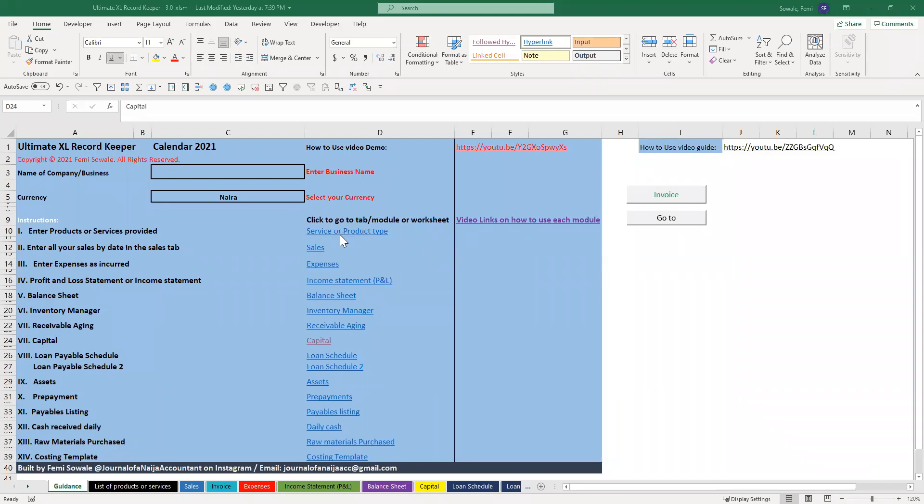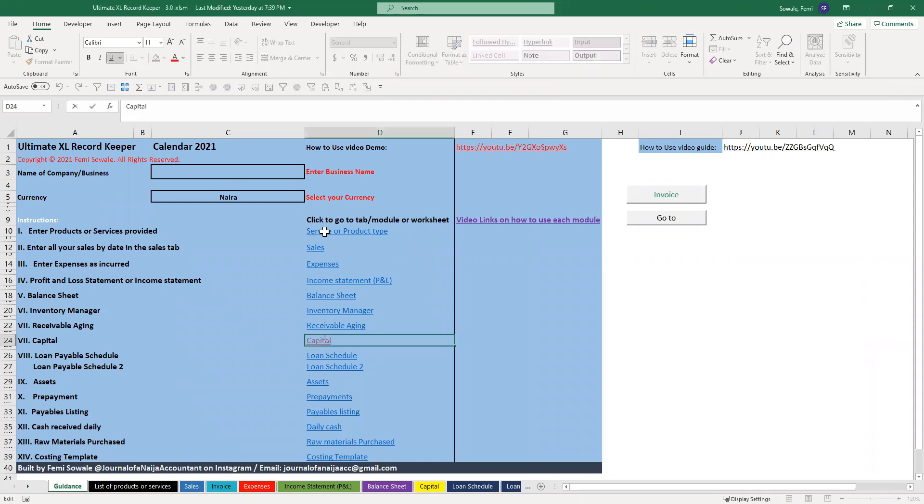This is how you add your service or product type. Once you start with this accounting software, you always want to click on service or product type.